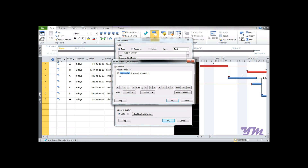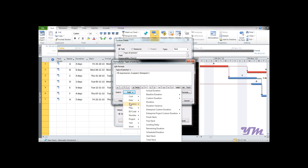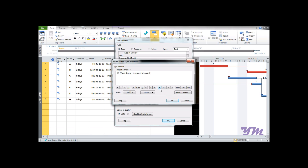You can type directly or use the easier method of selecting fields. In our case, we want to test if Total Slack equals zero. Select the Expression part, go to Fields, then under Duration, find Total Slack and select it. Enter the condition: Total Slack equals zero.